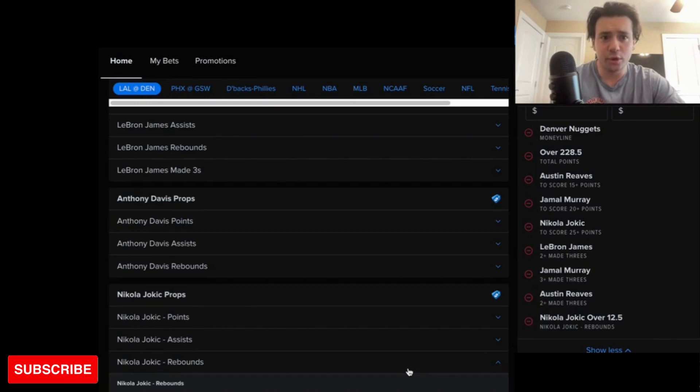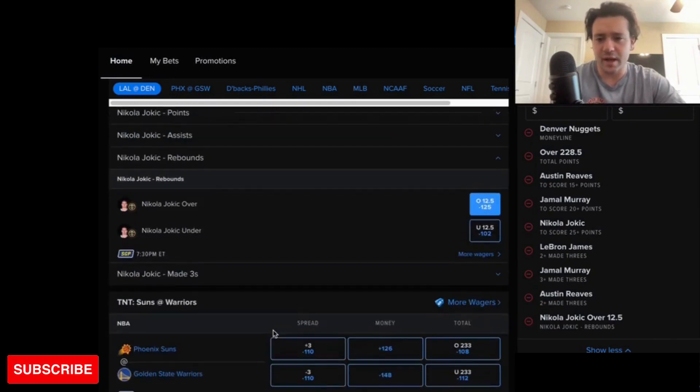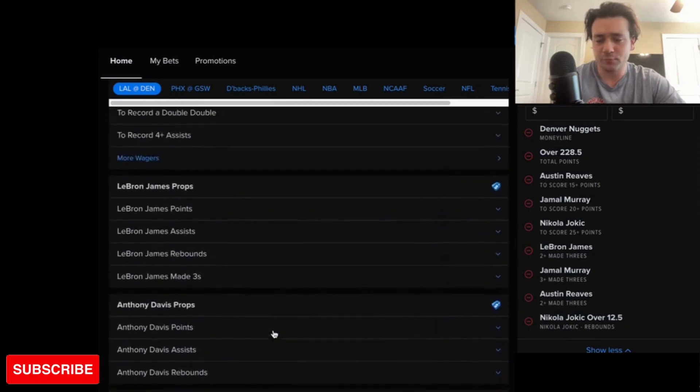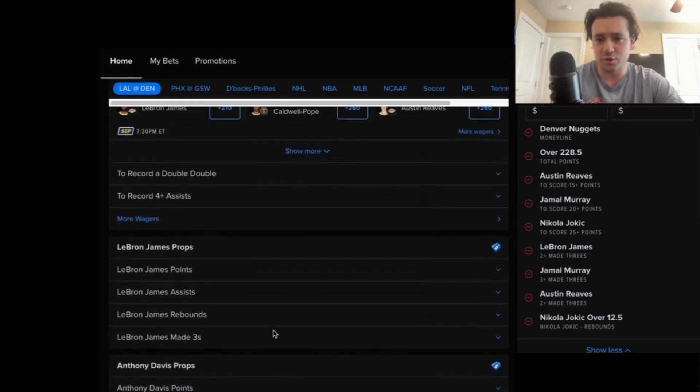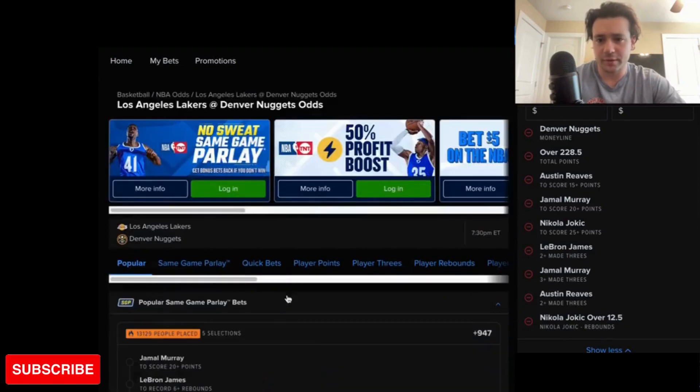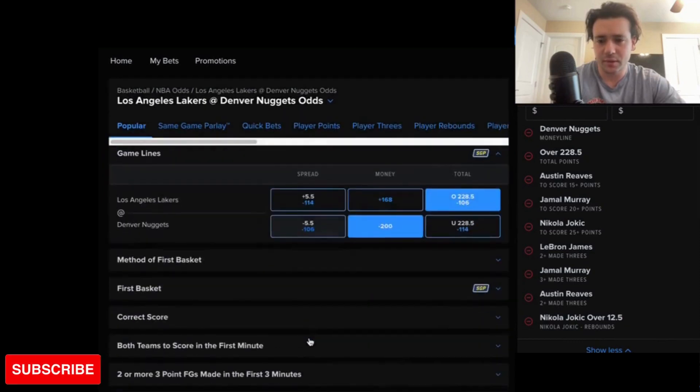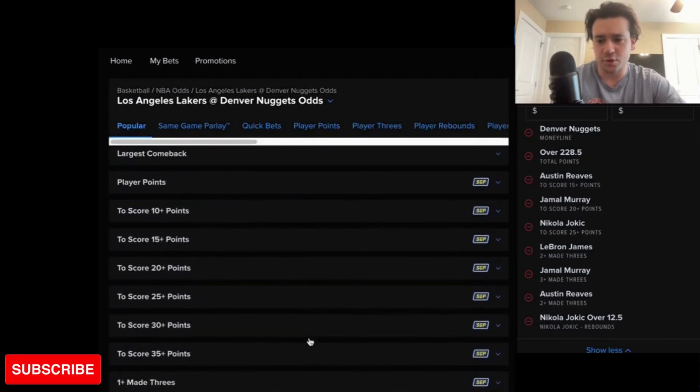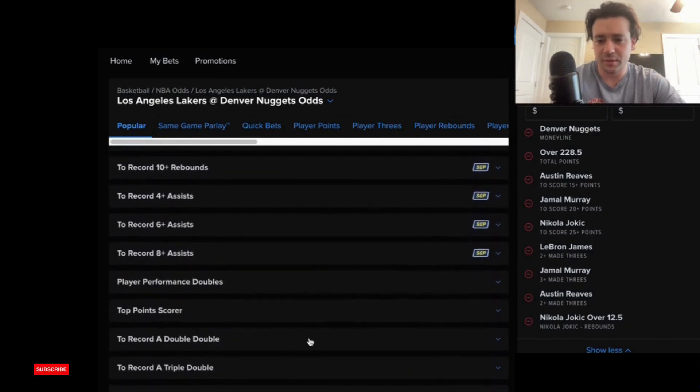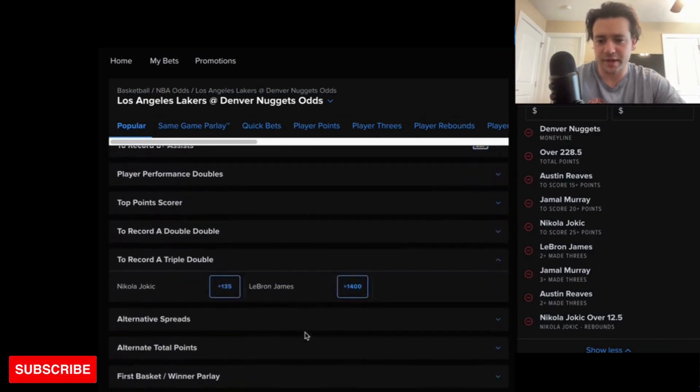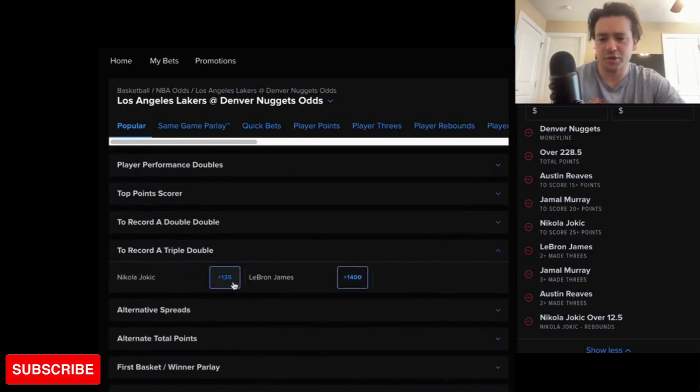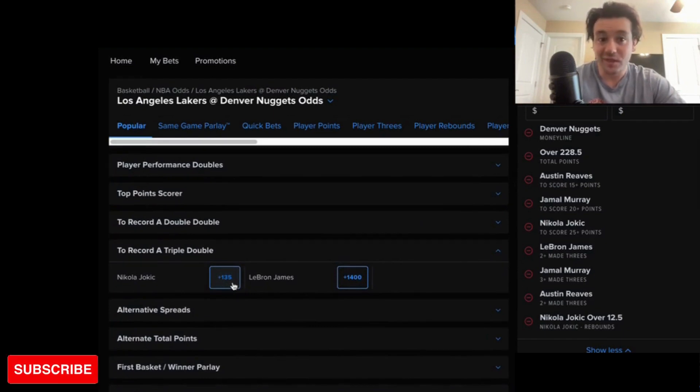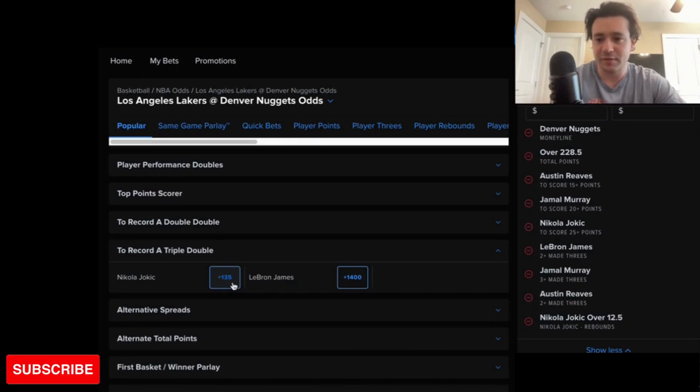And then, if you are looking for one more that's really crazy, I'm not seeing it on here, but Jokic to do a triple double. It might be somewhere down here. But a Jokic triple double is definitely in the... yeah. So his odds of that are plus 135 to record a triple double. If you're feeling crazy, I don't mind that. That definitely could happen. Definitely a possibility.